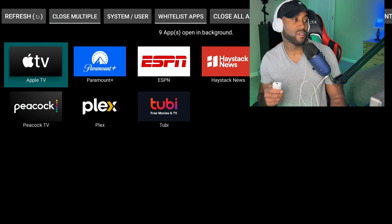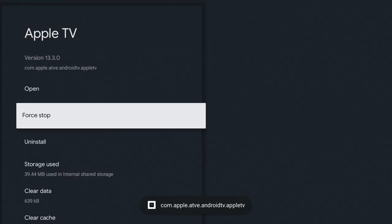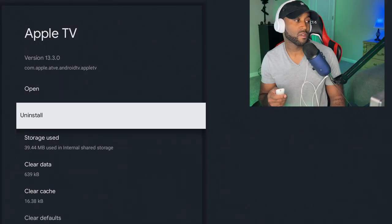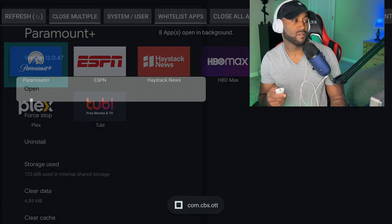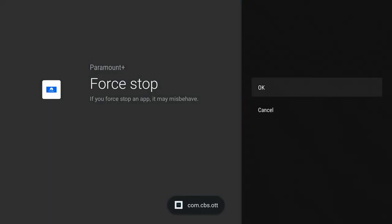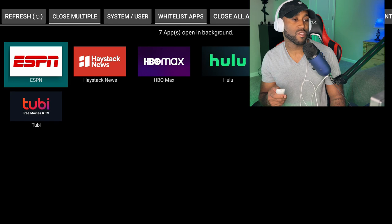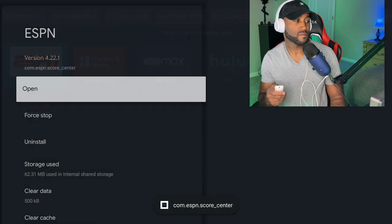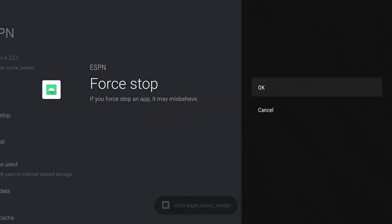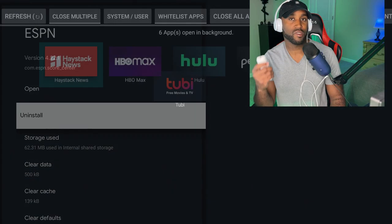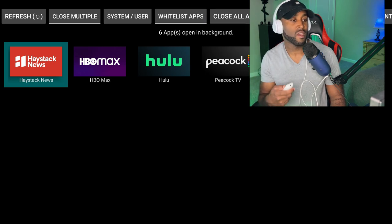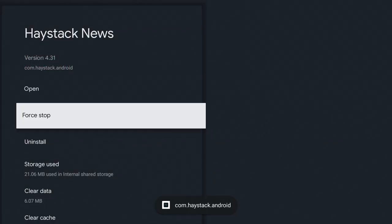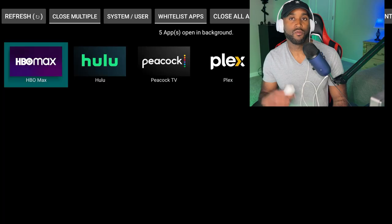Click on Apple TV, Force Stop, click OK, click the back button. Paramount Plus, Force Stop, click OK, click the back button. ESPN, Force Stop, click OK, click the back button. You're starting to get the hang of how to do this.